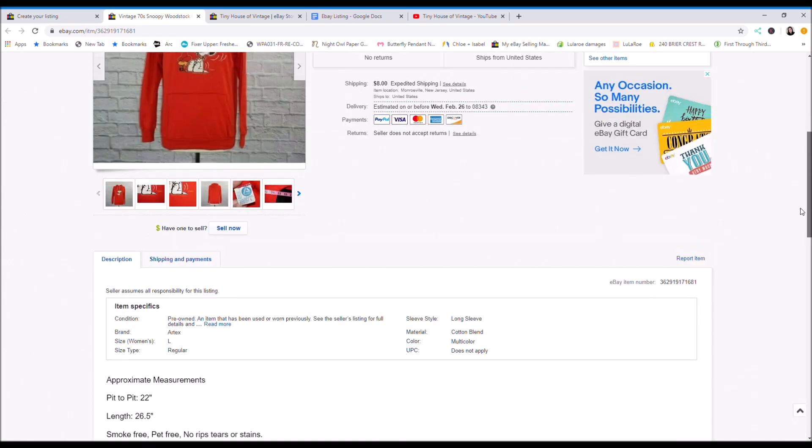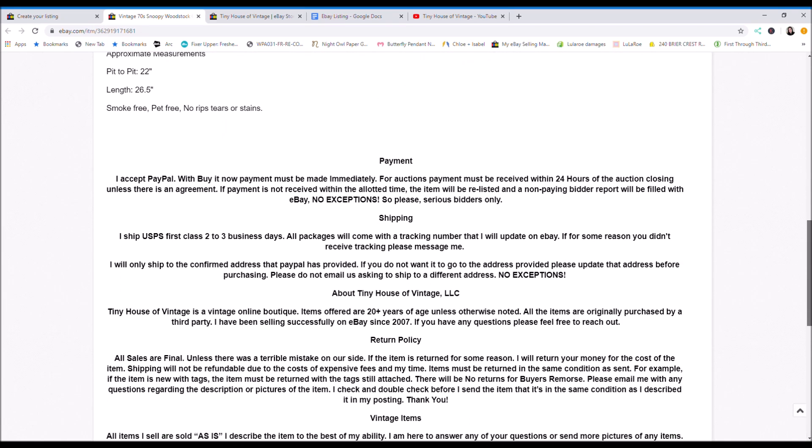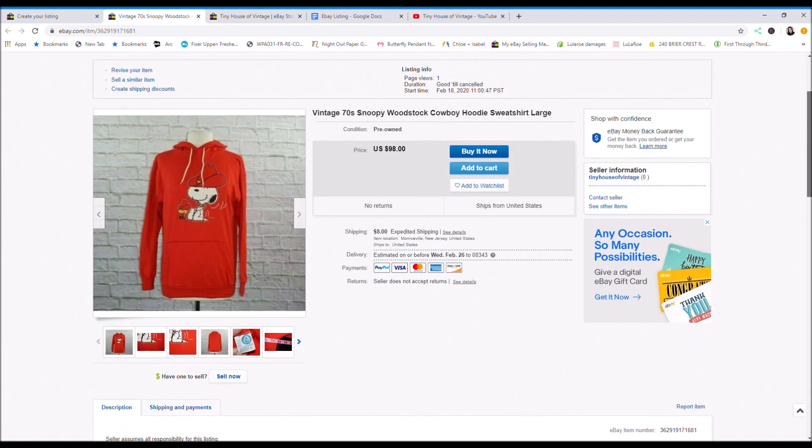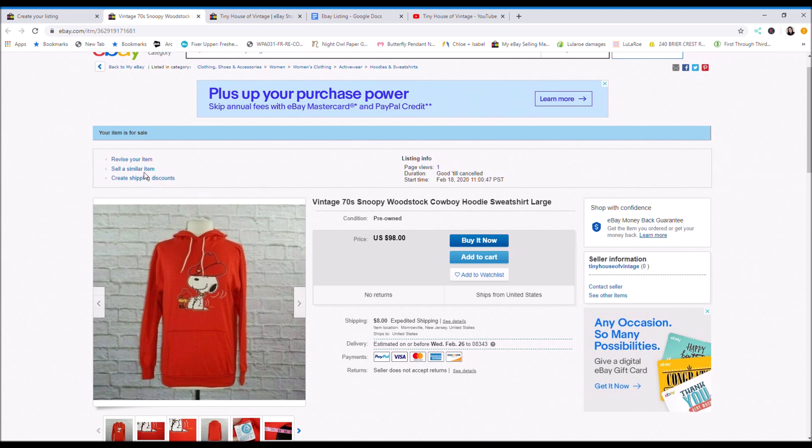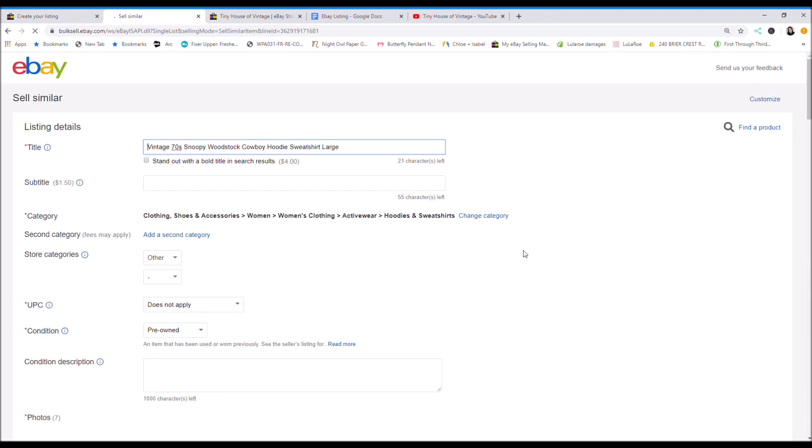And if you did mess up or anything, or you noticed something that you didn't like, or you want to edit it, you can just click revise your item. You can just edit it. Or if you want to list another item, which is what I do, I always click sell similar, even if it's not the same category, just to keep my template.